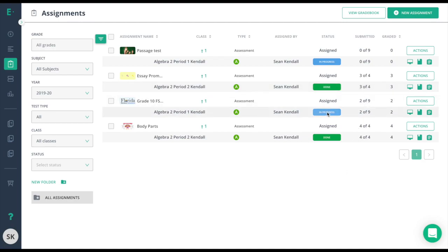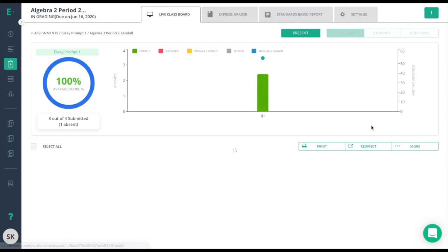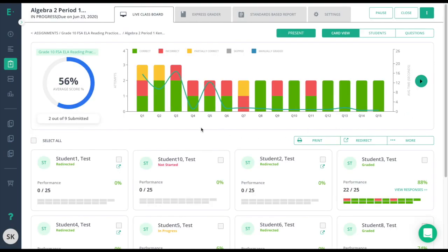The next class here in assessment says In Progress. This is similar to the status above, and this is because students are still taking this assessment. Out of nine students, two have submitted the assessment and both are graded. I'll click on the live class board to check the status and make sure students have access like they're supposed to.